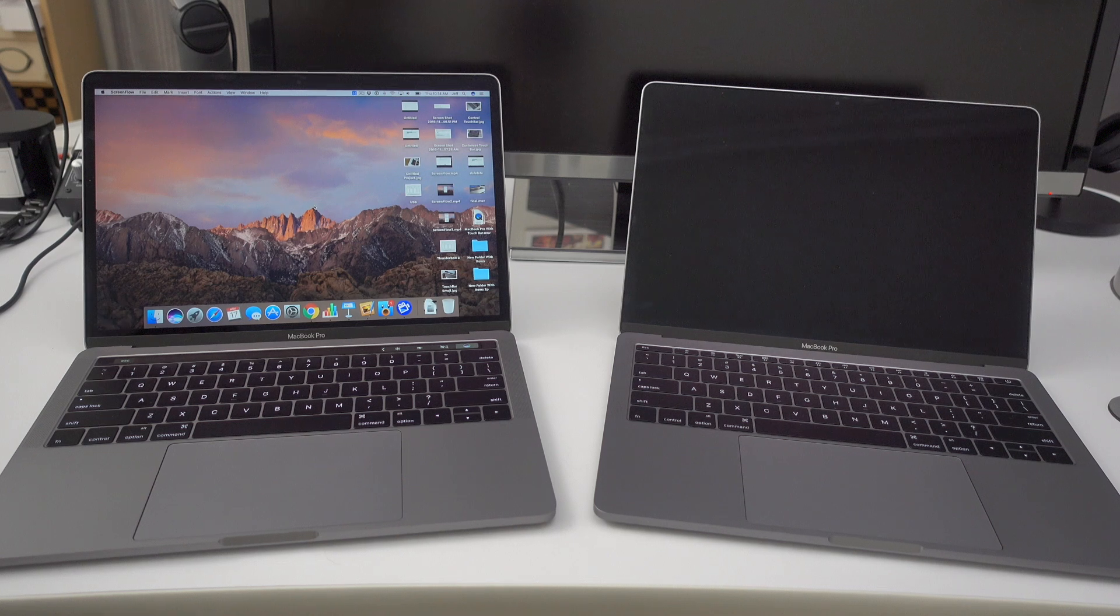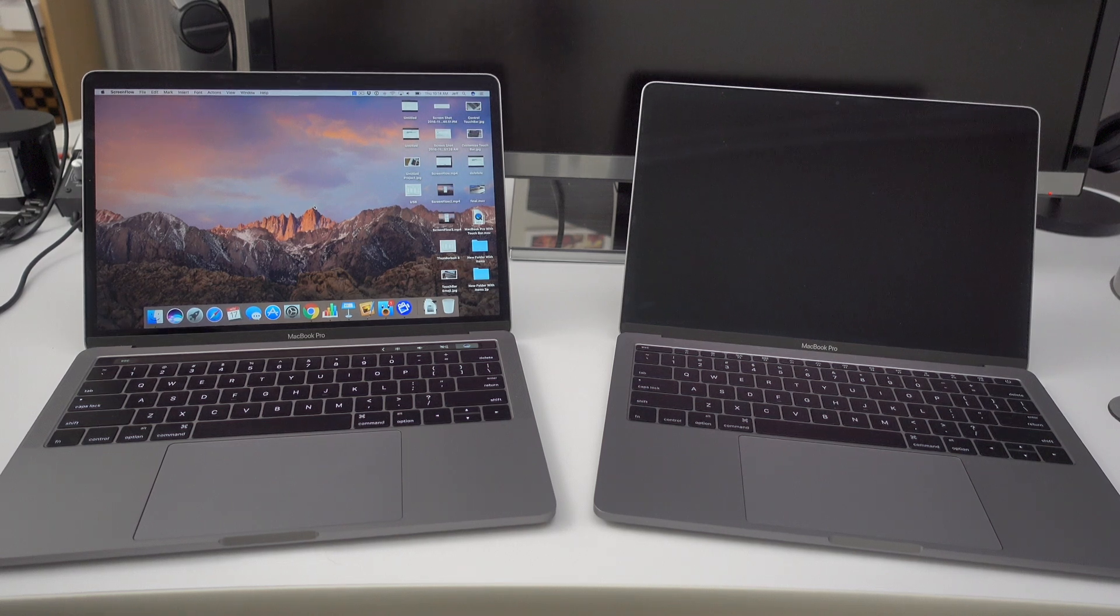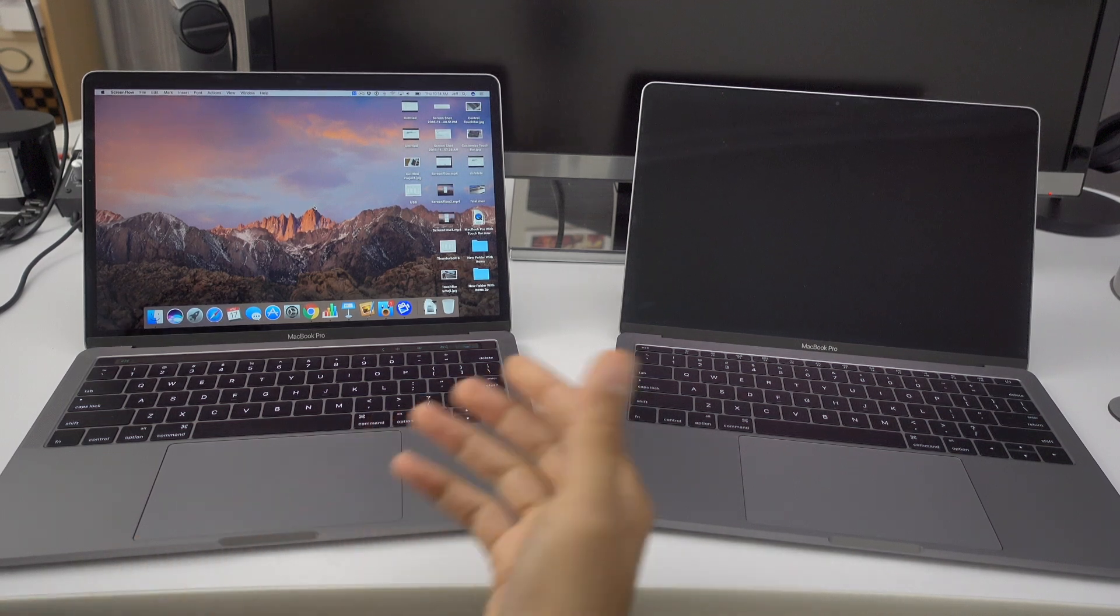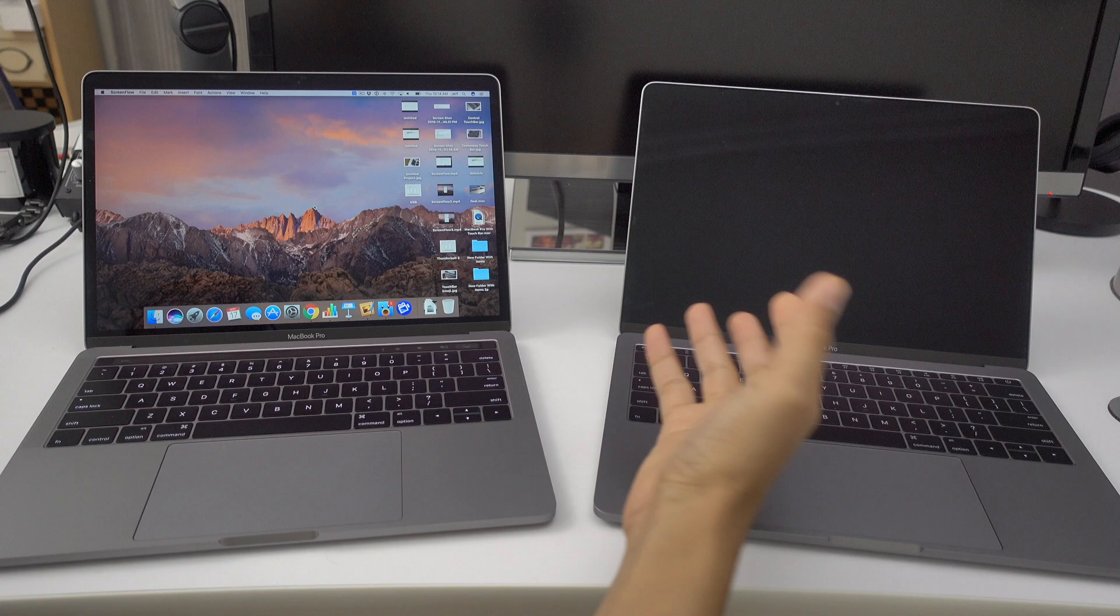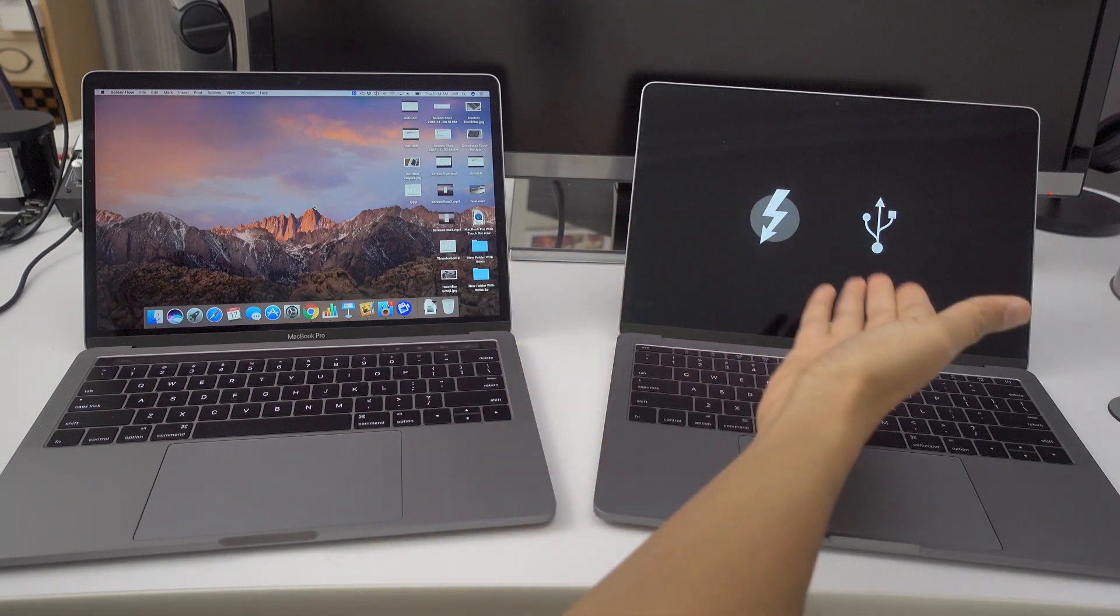And once your computer reboots, you'll see a black screen for a little bit, and just wait for it. And then you will see the Thunderbolt logo and the USB logo.